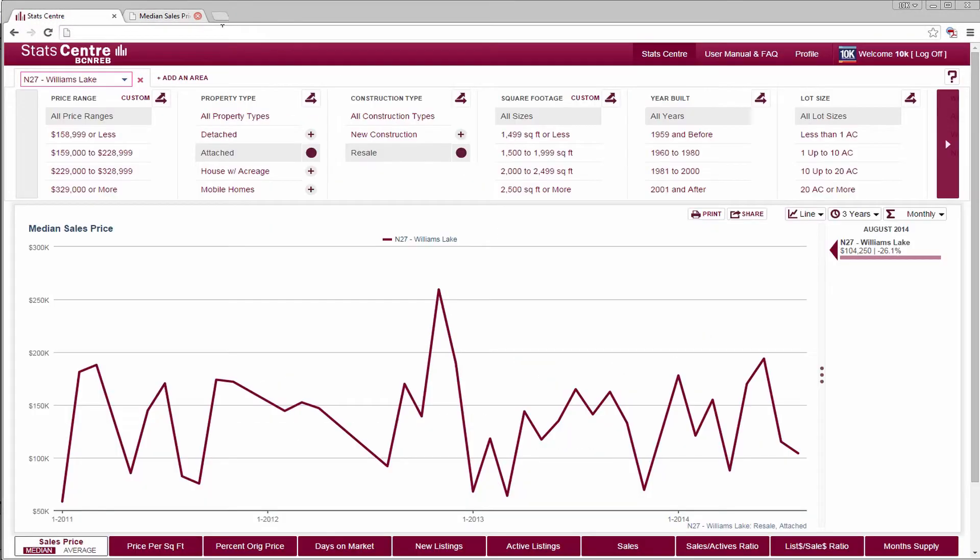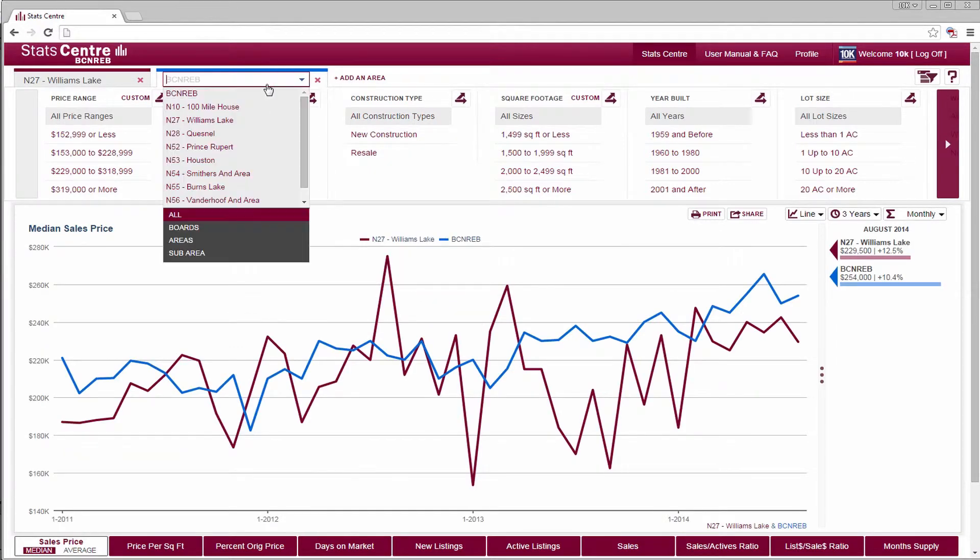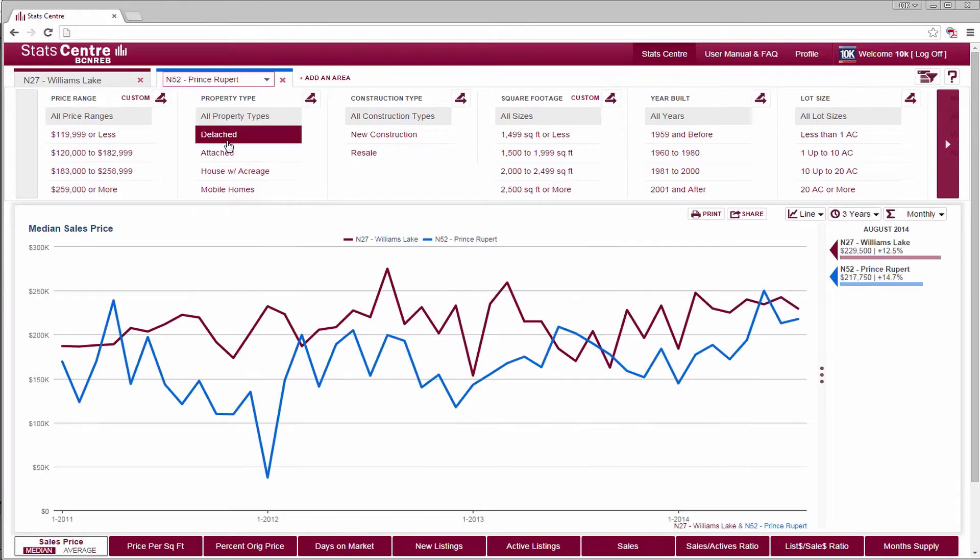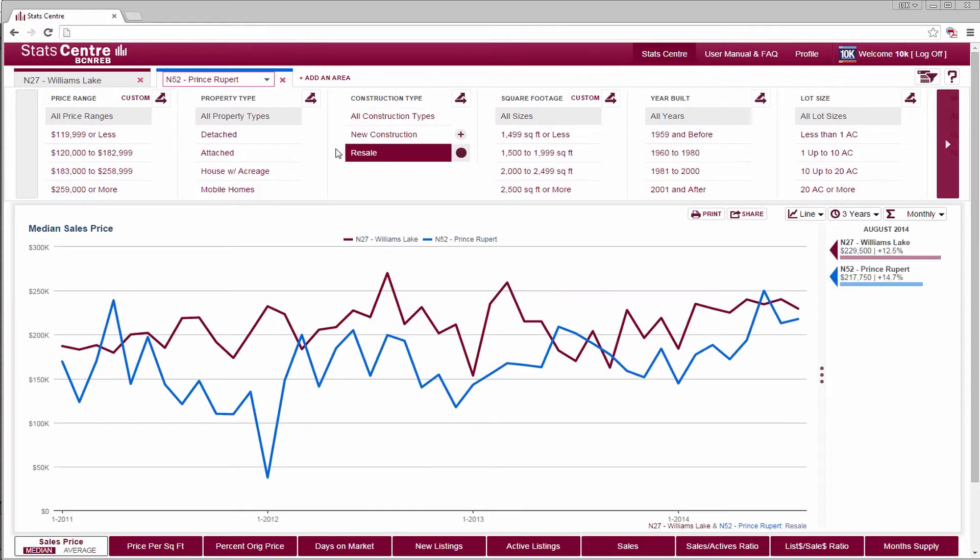We've covered the basics, so let's add a second area tab, which will have its own color theme throughout the tool. Selecting more areas gets you more options. Let's select a construction type and a property type.